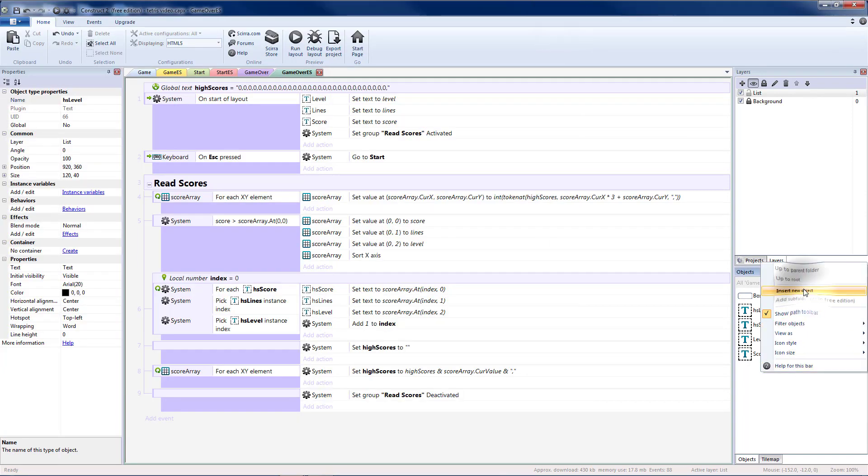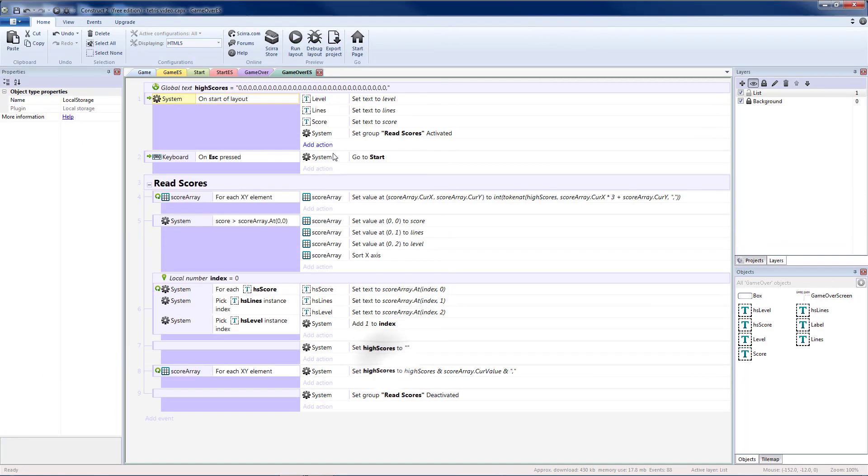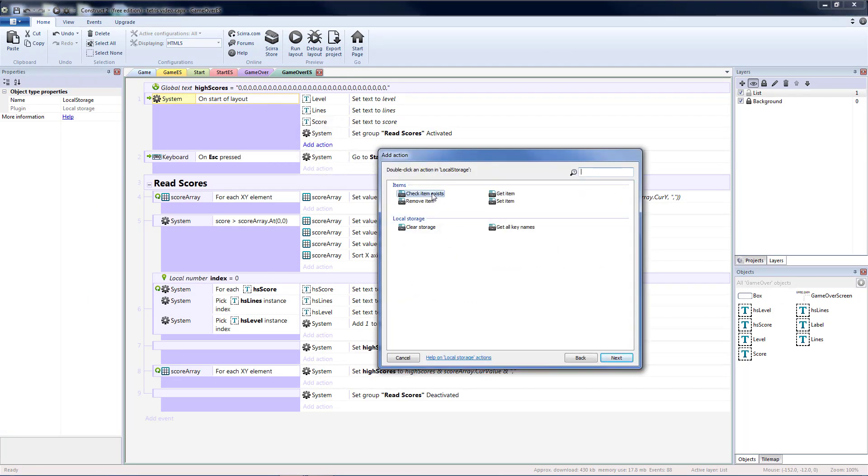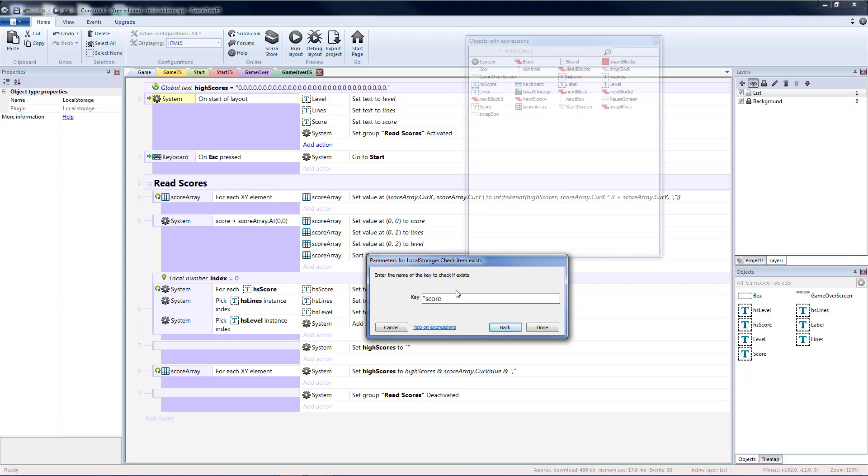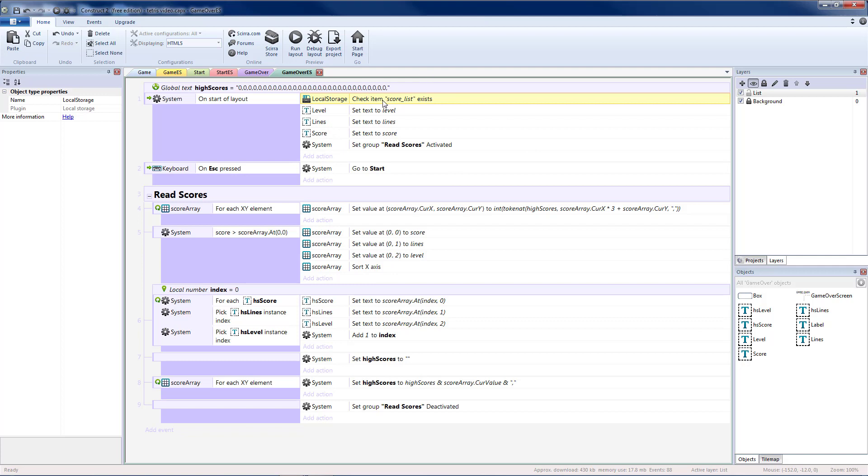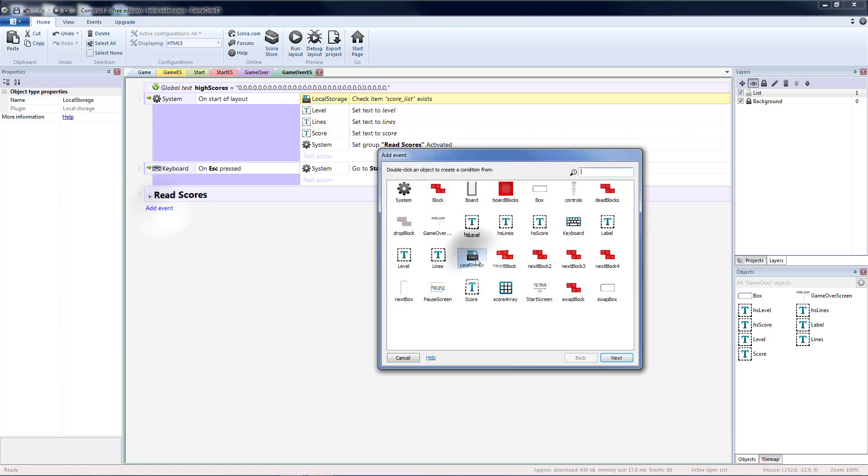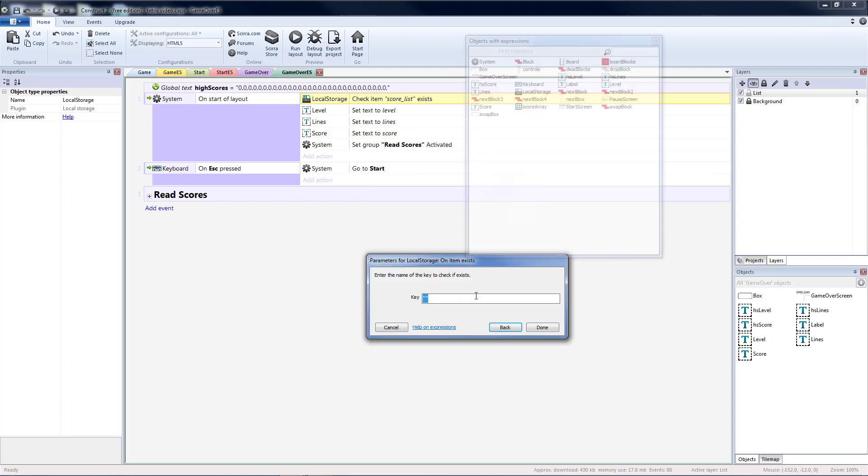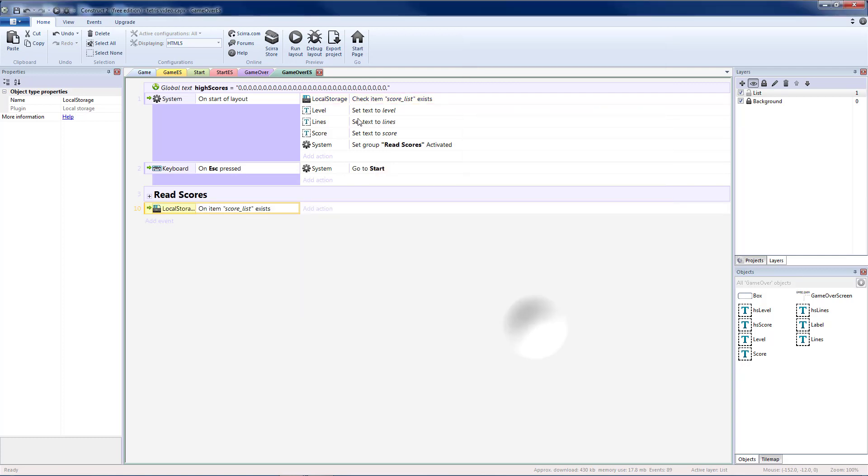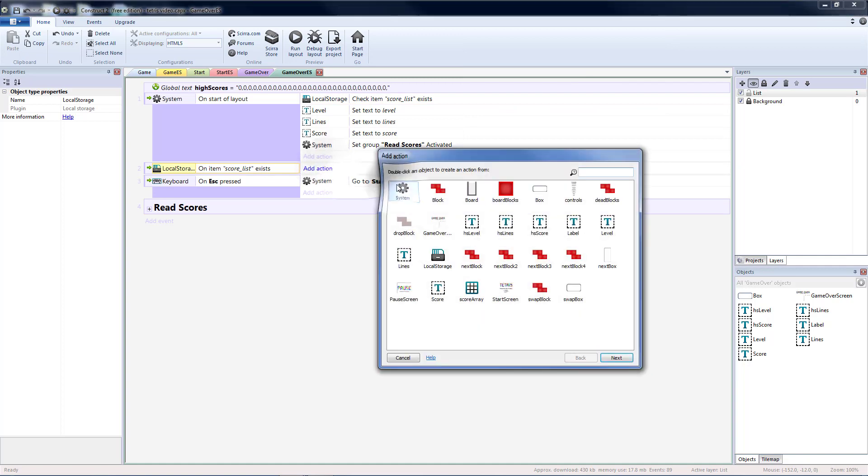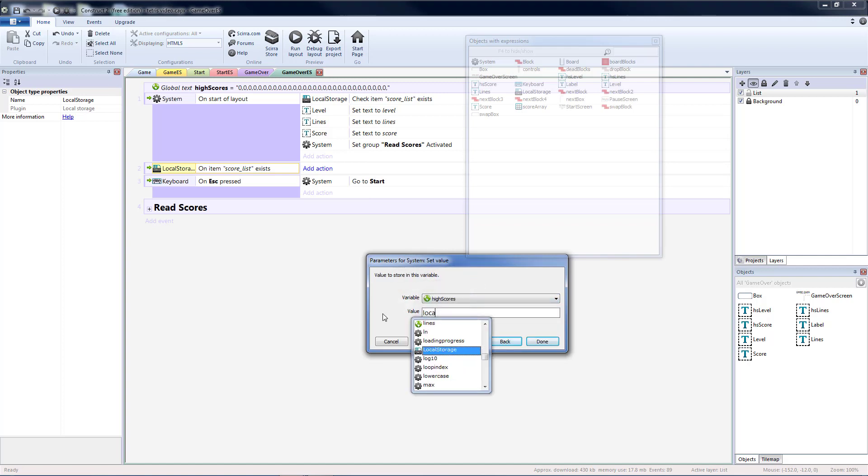So now we're going to add in a local storage object. In our local storage we want to check if an item exists. And we're going to call this thing that we're going to put our scores in Score list. I'll have that be the first thing it checks. Now when you check for the existence of something in the local storage. One of two events are going to happen. Either you're going to have a local storage item exists. So on item exists. Score list. Make sure it's spelled exactly the same. If the item exists. Then what you're going to want to do is. Set your high scores. To the local storage item value. So when you check if it exists. It automatically does a get.